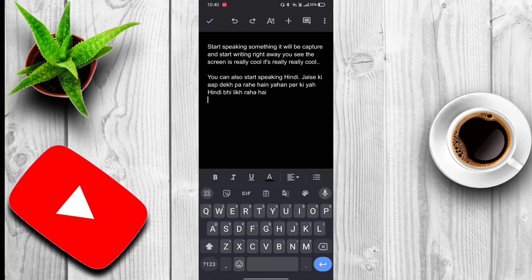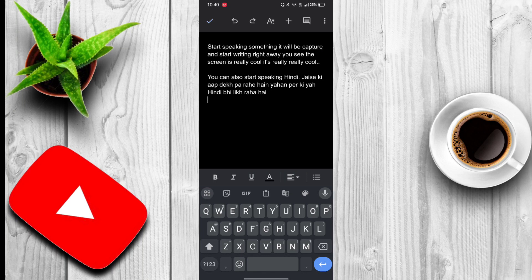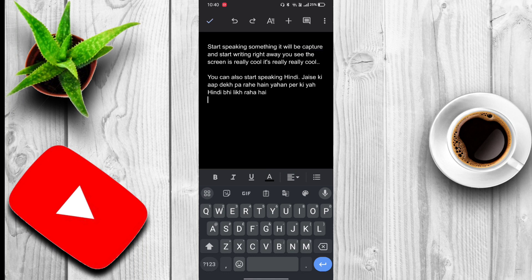If you want to write Hindi or English or any language, you can just use Google Docs and also G Drive application. Both are working really superior and really fine with your Android. You don't have to go to the PC to do the same task. Now that's it.